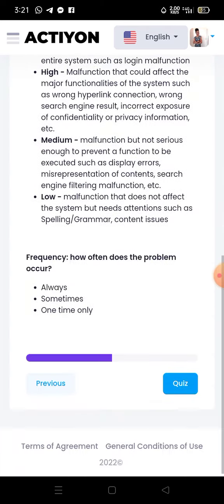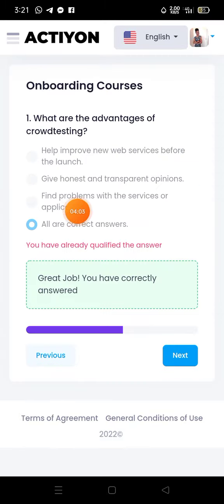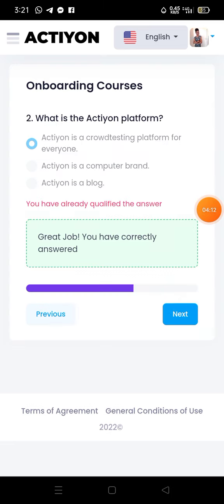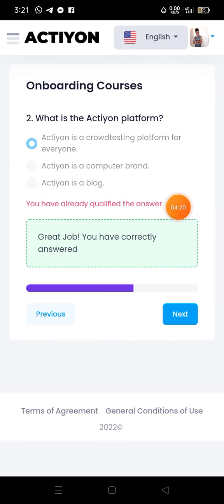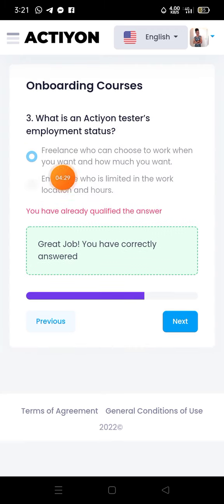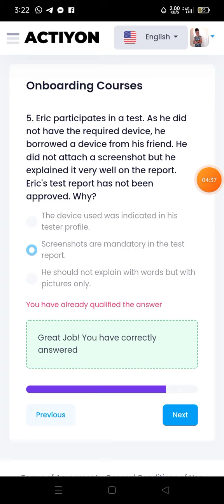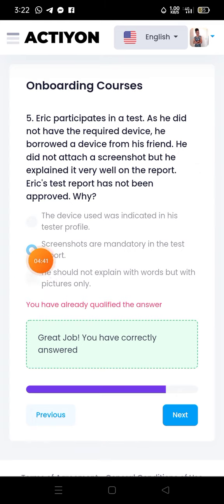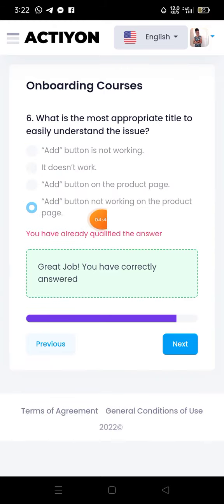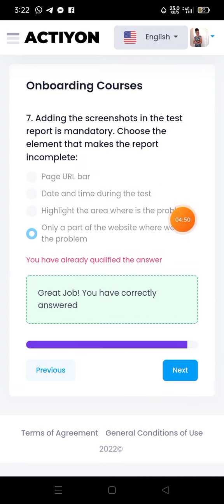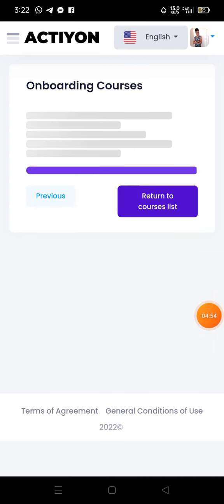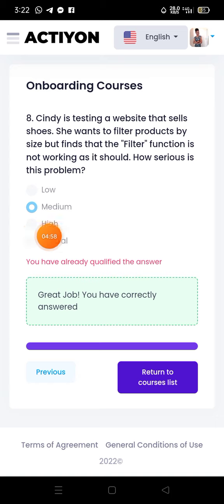I'll give you the correct quiz answers so you don't have to read everything. Question 1: select all correct answers, click the last option. Question 2 (action platform): click the first option. Question 3: first option. Question 4: first two options. Question 5: second option. Question 6: last option. Question 7: last option. Question 8 (last quiz): second option — 'medium.'